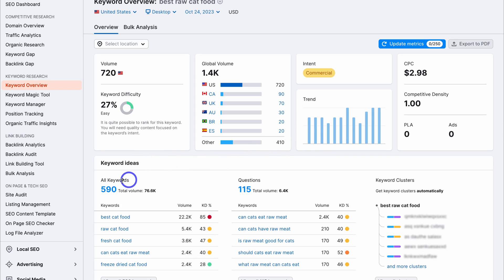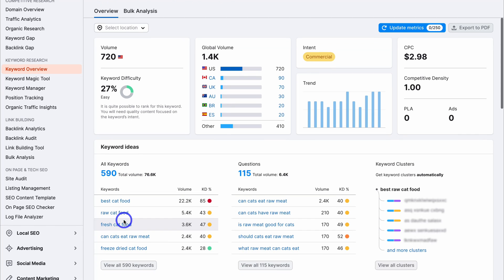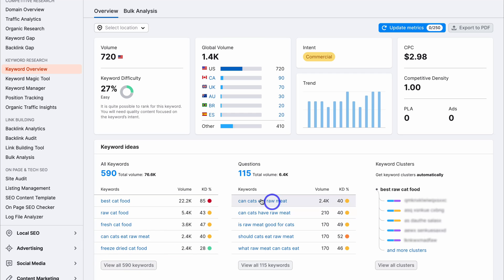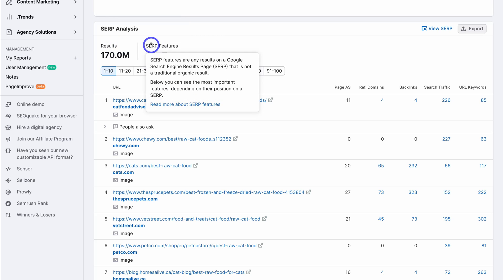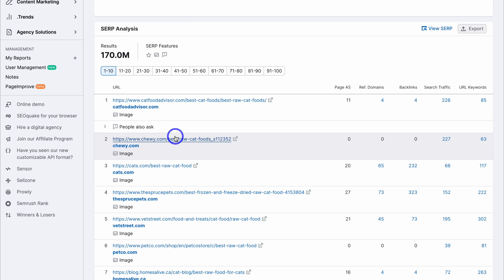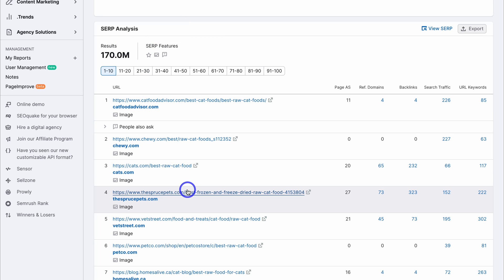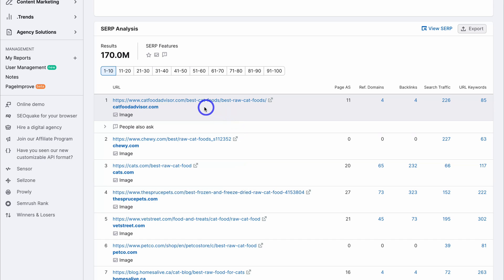You can also access keyword ideas like 'all keywords' related to the keyword you selected, and you can view all 590 keywords for this particular keyword. We also have the relevant questions, and you can view all those questions relevant to that keyword. Then navigating down further, you can see the SERP analysis to see how your competitors are ranking and performing for this keyword — it can also give you ideas on what type of content is ranking well and the topics your competitors are talking about.